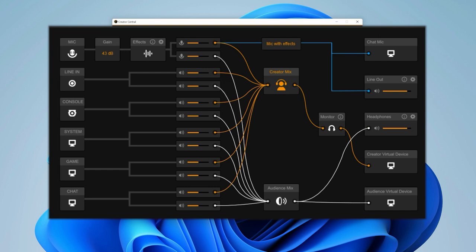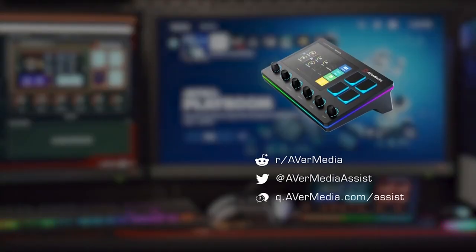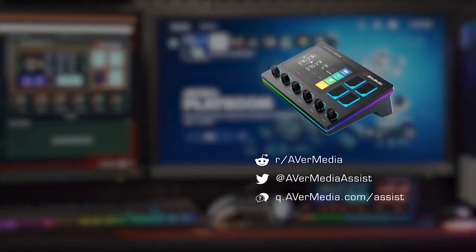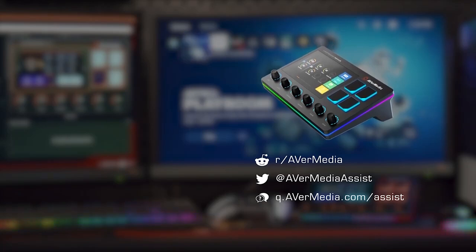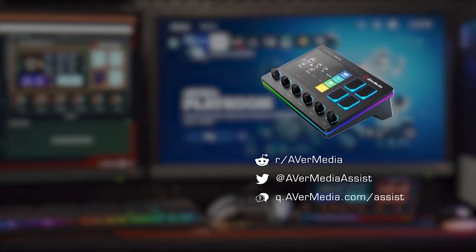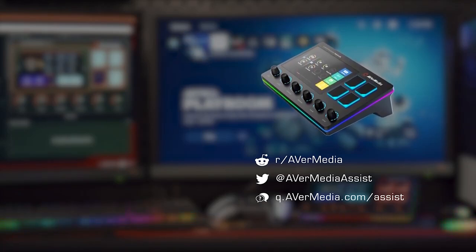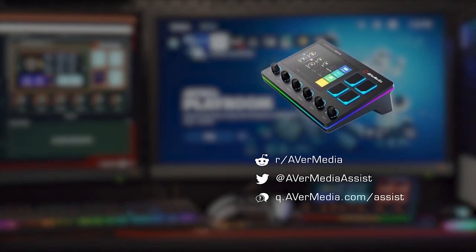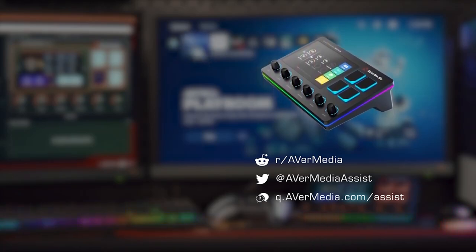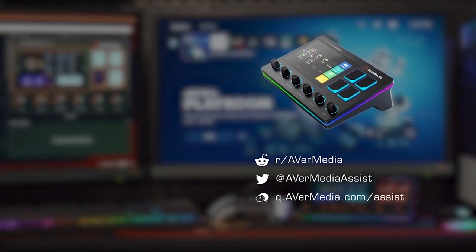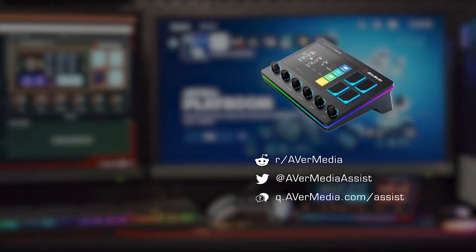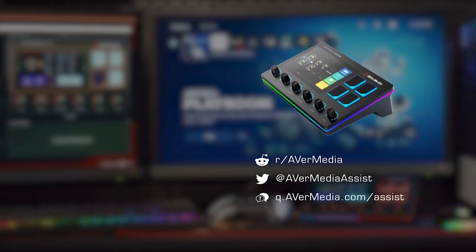And that's it. You're ready to use the AX310 to control all your audio devices. Now head on over to our hotkey and widget setup video so that you can learn how to customize your control center. That's it from me today. Until our next video, stay safe and happy creating.